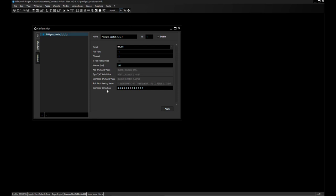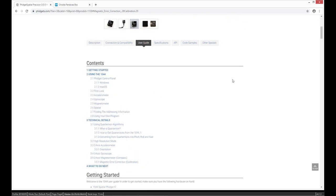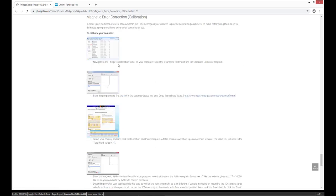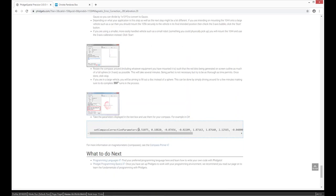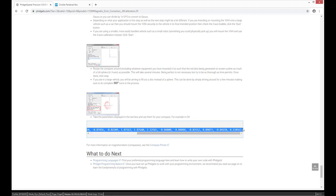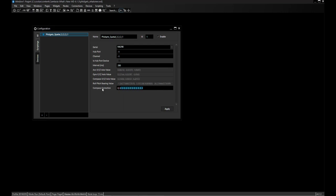The last parameter is the compass correction. Magnetic fields change depending on the environment you're in, so when using the compass it's advisable to do an error correction. The Fidgets website in the user guides section provides a magnetic error correction manual — just follow the steps there. In the end you will find 10 values which you can copy and add to Widget Designer. Simply paste them into the compass correction line, hit Apply, and you're good.